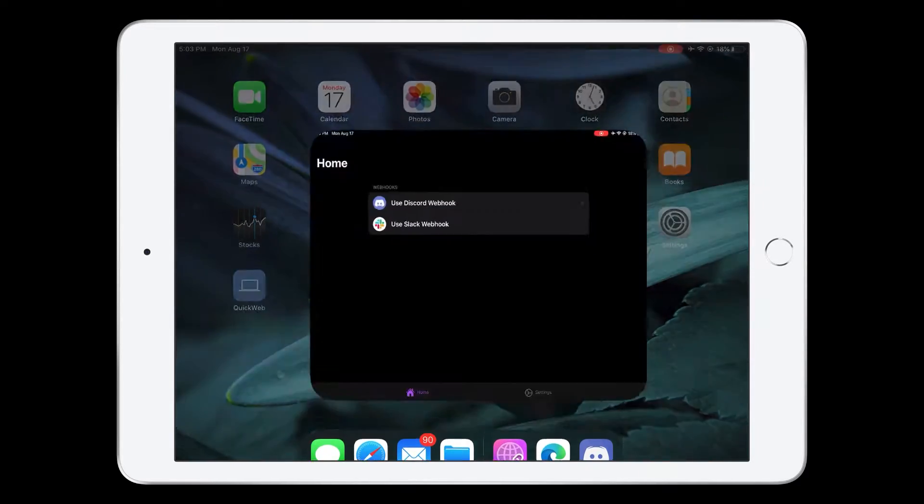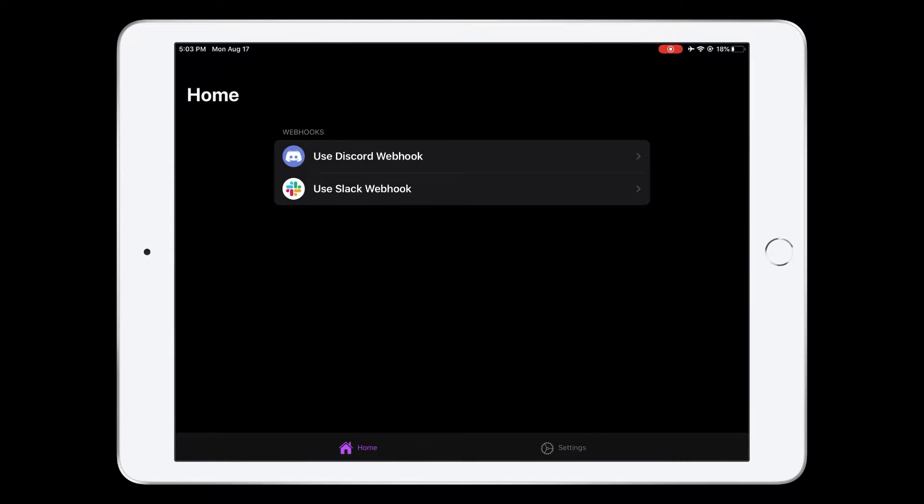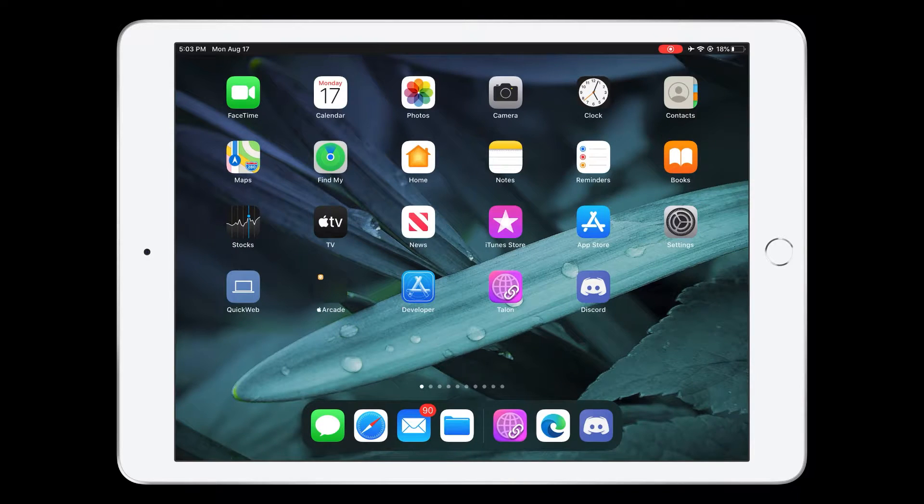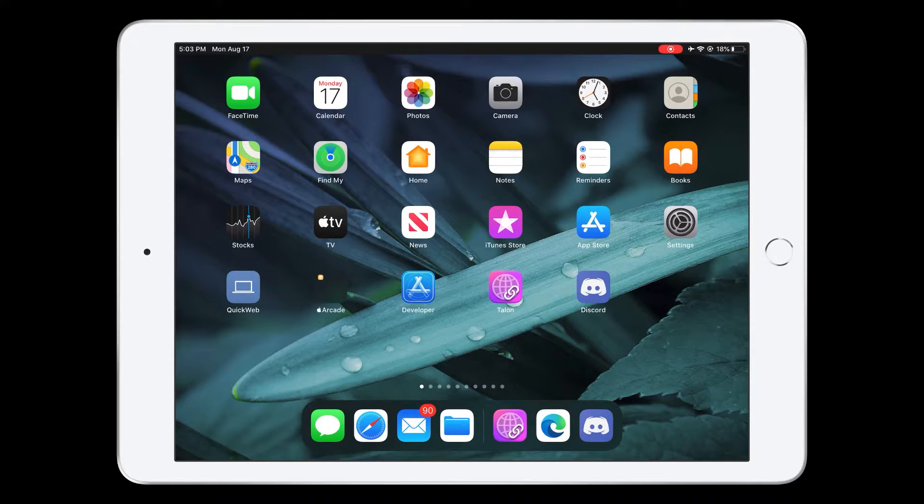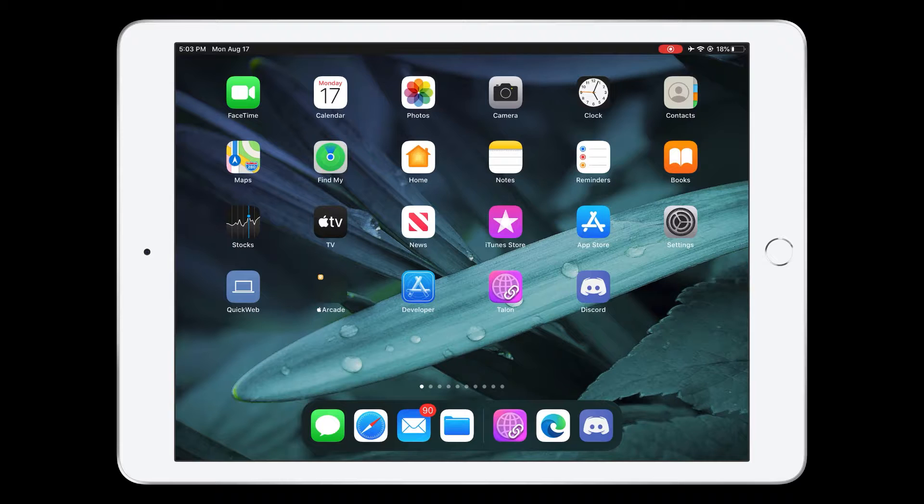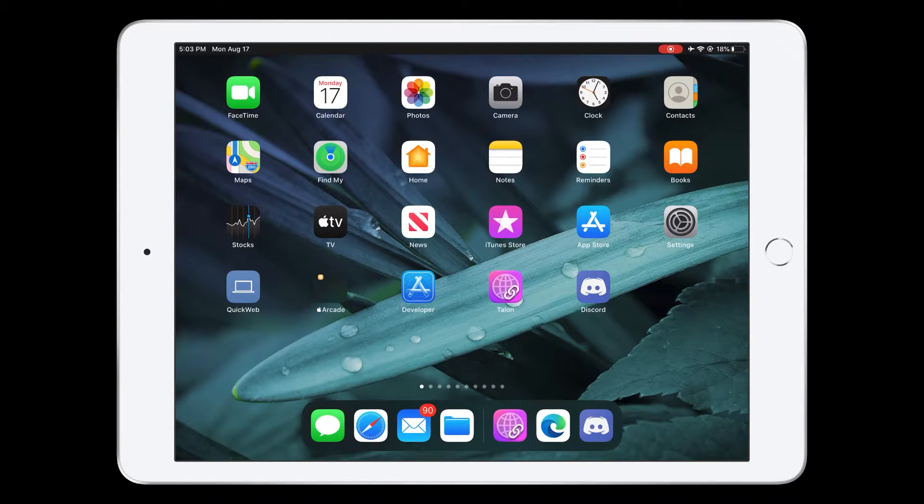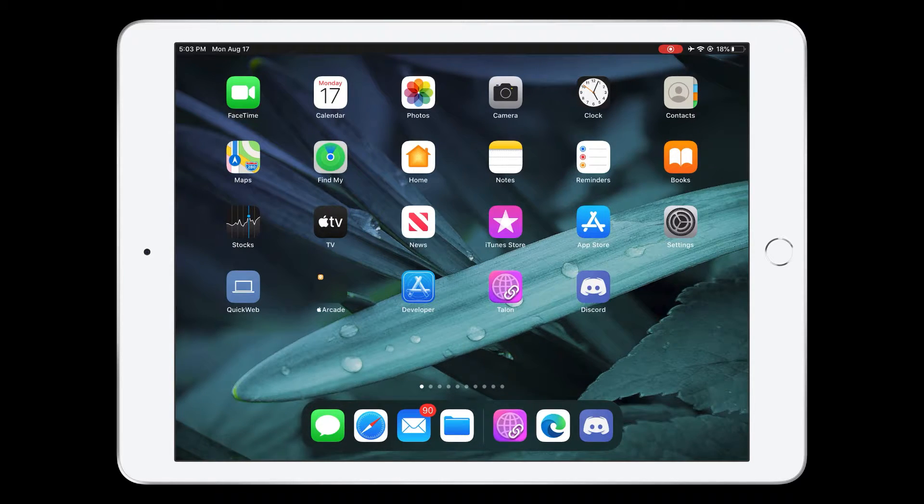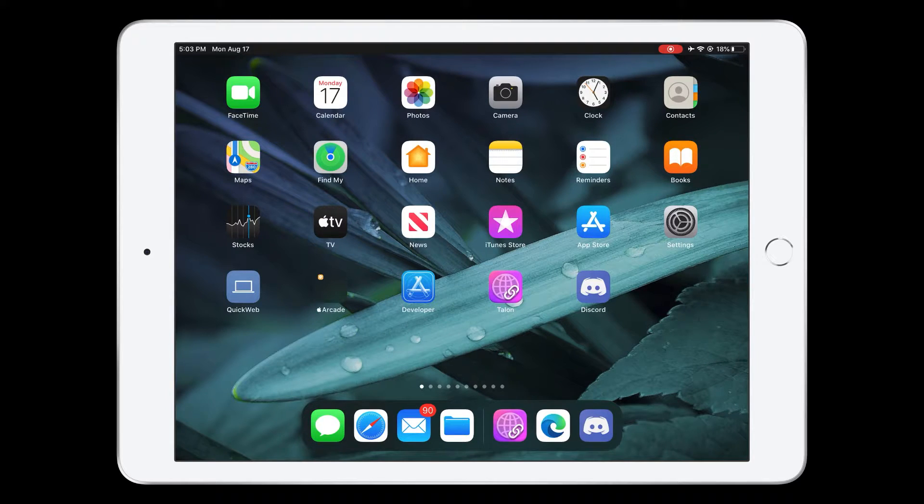The first one is this app called Talon, or Talon - I don't know how you pronounce it, but you need this app. And you will also need a web browser that's not Safari. The main reason why you need a web browser that's not Safari is because I tried this on Safari and it didn't work. It wouldn't even load the Discord website.